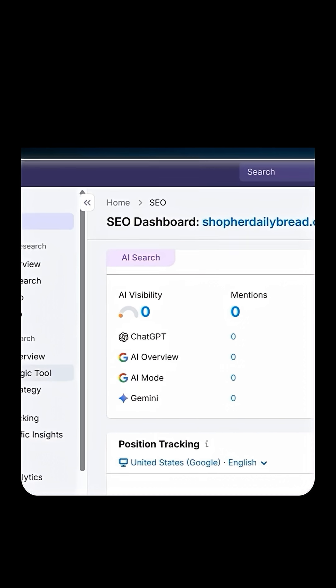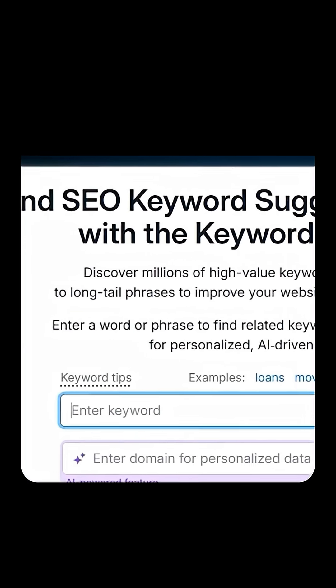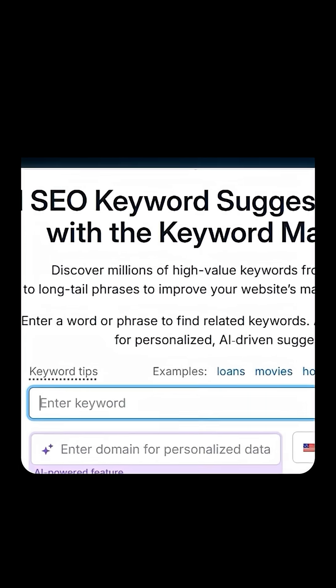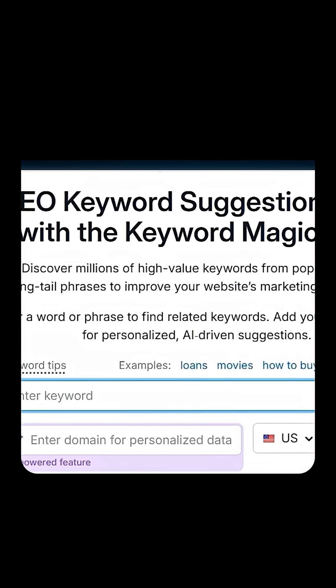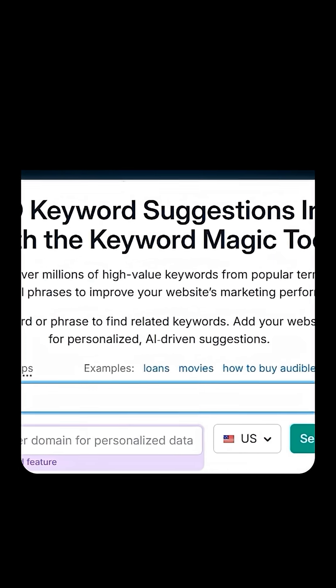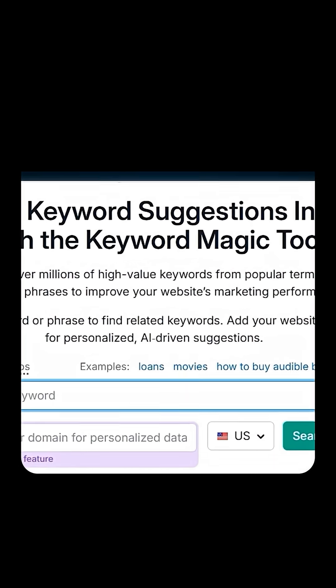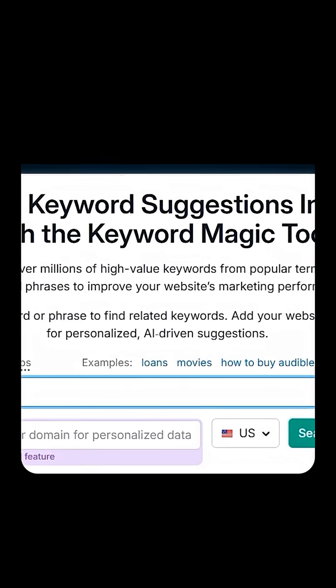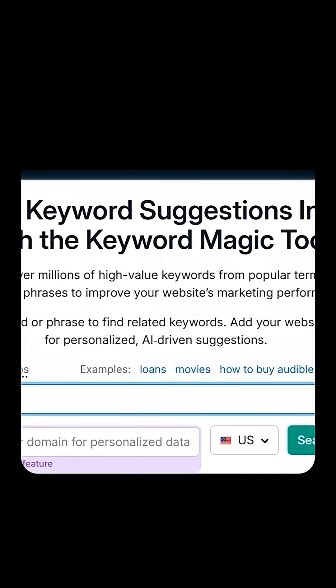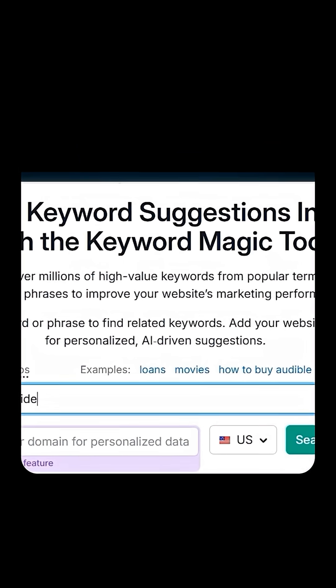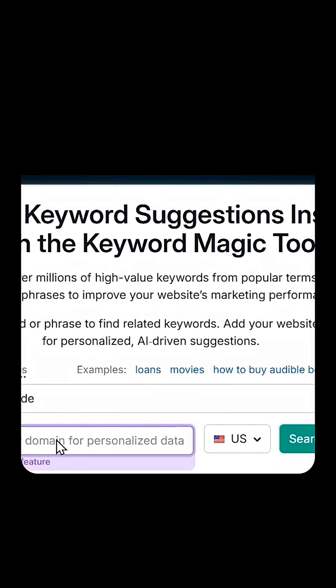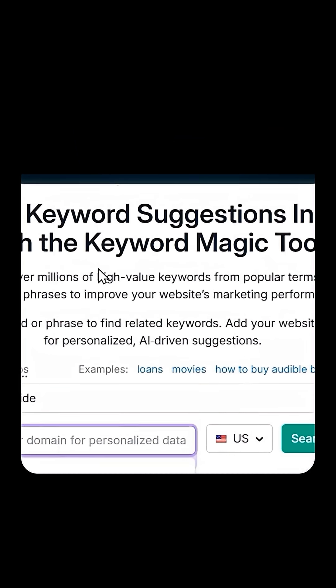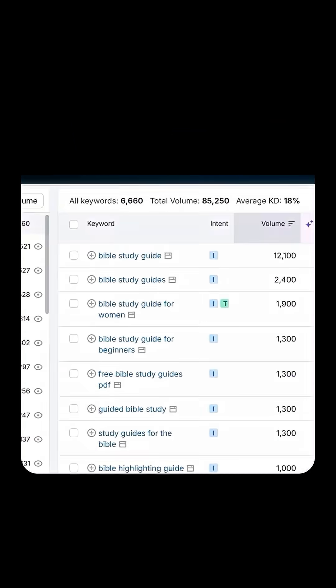I'm going to go straight into the Keyword Magic Tool. We're just trying to get a glimpse of what keywords are connected to this product, so I'm typing in "Bible guide" and then putting in our URL. Now that that's inputted, let's go ahead and search.